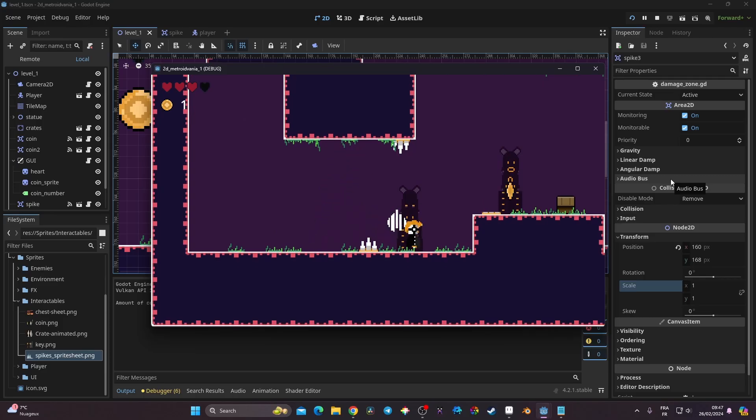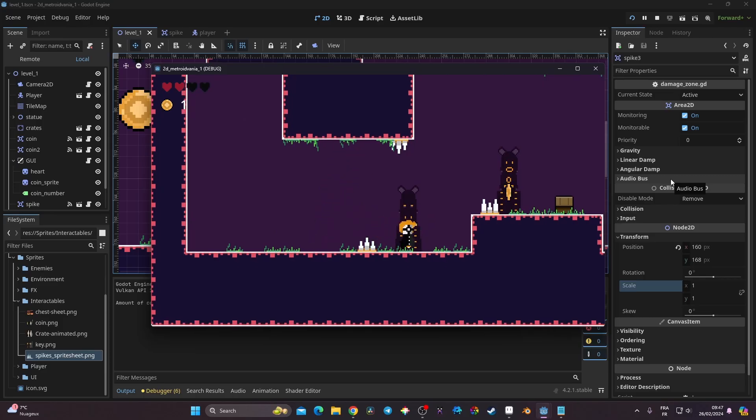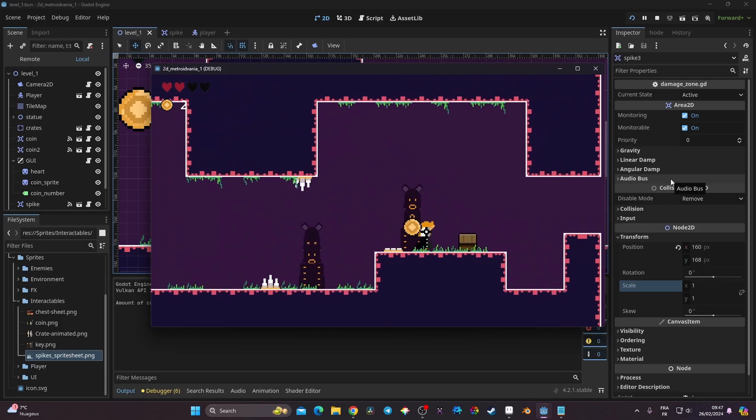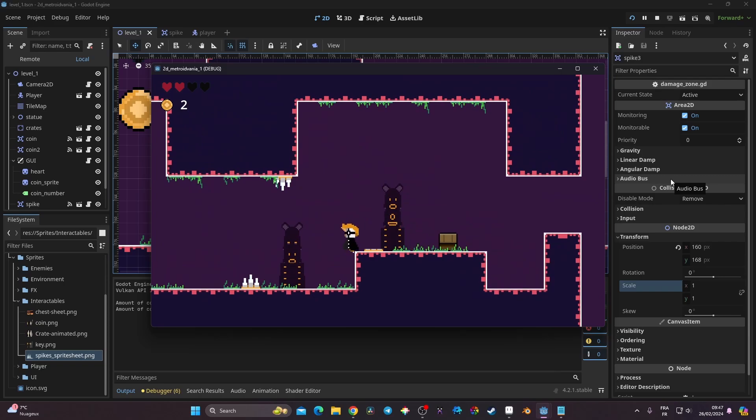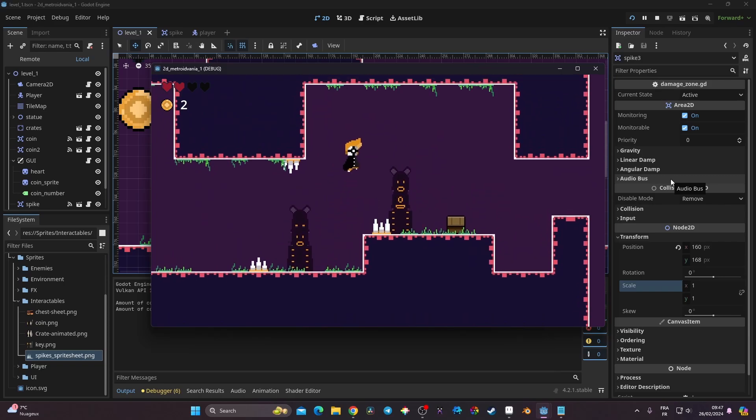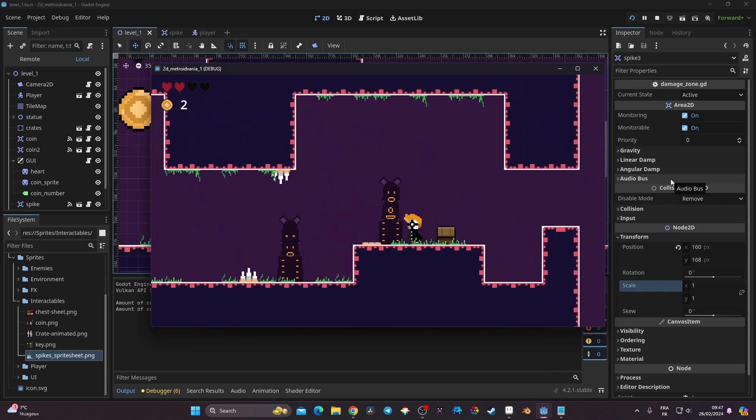In this video we're going to create spikes that are going to damage the player, and we'll be able to, with one scene, toggle whether it is animated or not by creating a little state machine for those spikes. Let's get started.